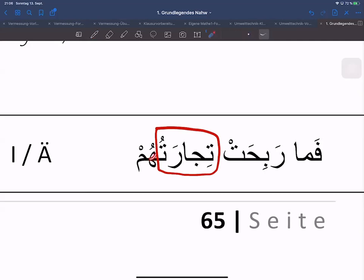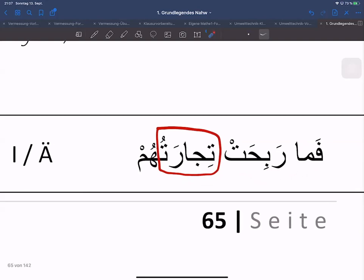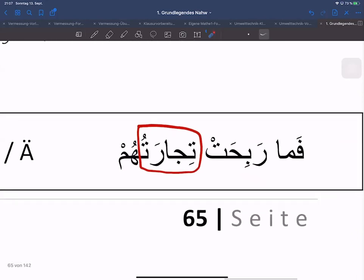Aufgrund weil Hum einfach nur ein Anhang des Personalpronomens ist – Hum ist ein eigenes Wort für sich, einfach nur angehängt an das Wort Tijara. Tijara heißt natürlich Geschäft, Handel. Und Tijaratu: dieses T ist für Feminin, daran erkennt man ein feminines Ism. An dem Damma erkennen wir dass es Marfu'a ist. Das heißt: Rabi Hat Tijaratu – ihr Handel hat sich nicht ausgezahlt. Tijaratuhum, deswegen dieses 'ihr', weil das Personalpronomen ist. Und Ma heißt nicht. Das ist in Surah Baqara, direkt die zweite Seite.